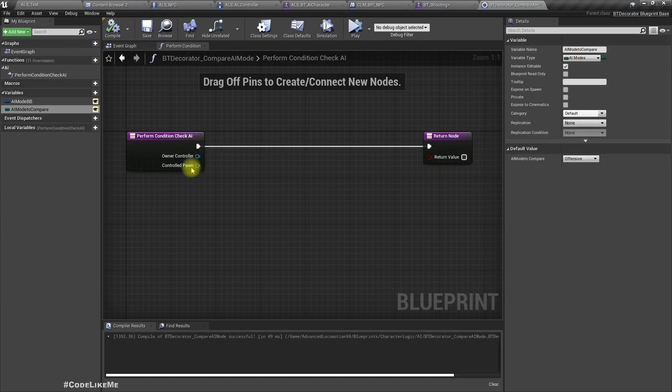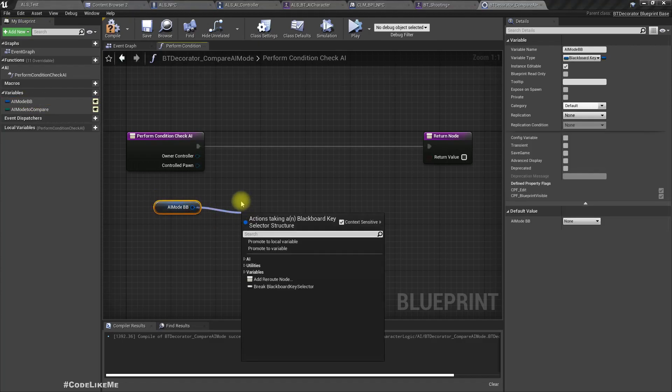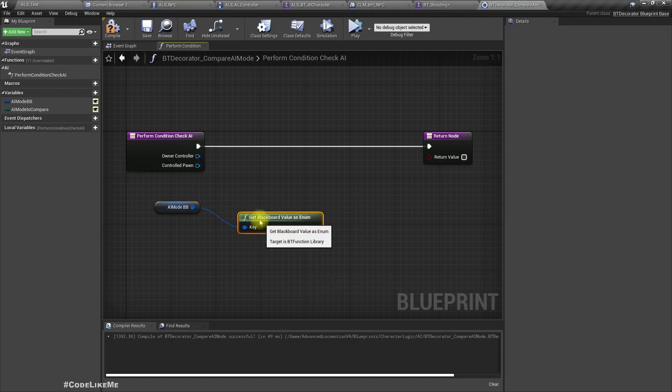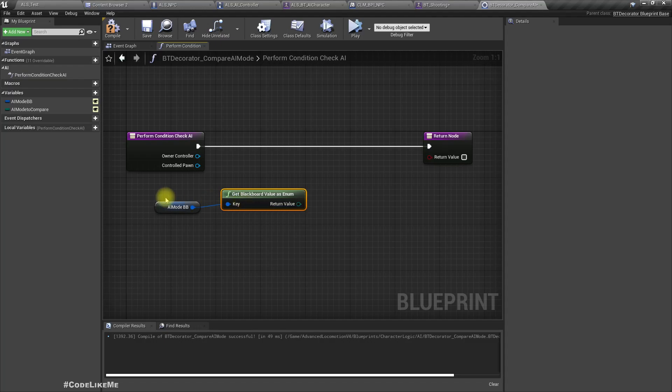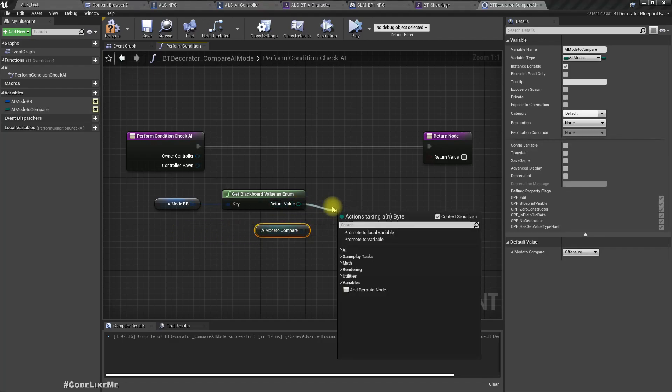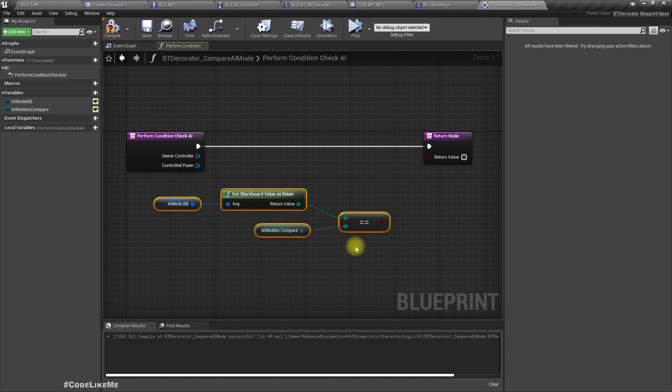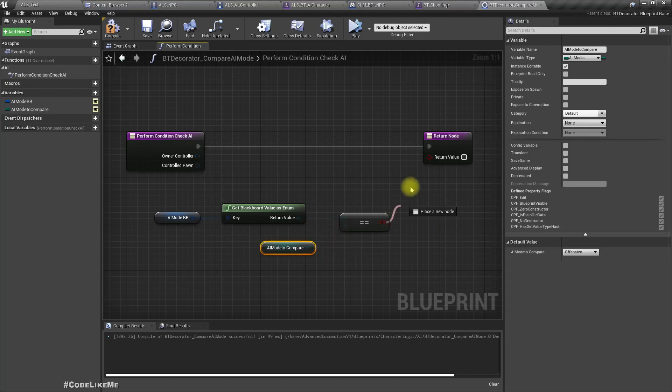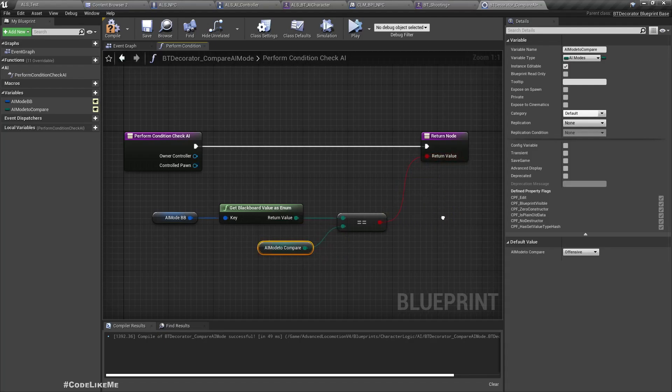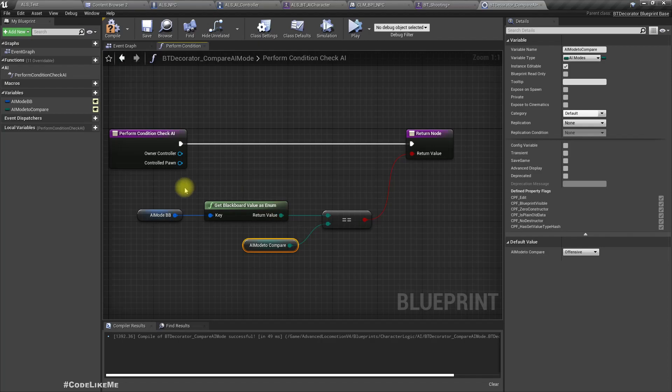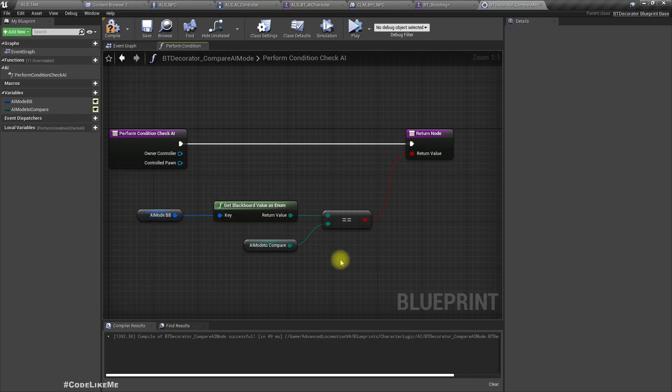Now we can get this blackboard key AI mode as enum, get value as enum, and we can see if this is similar to this given enum. If these two are equal we can return true, so whatever the result of this will be returned.